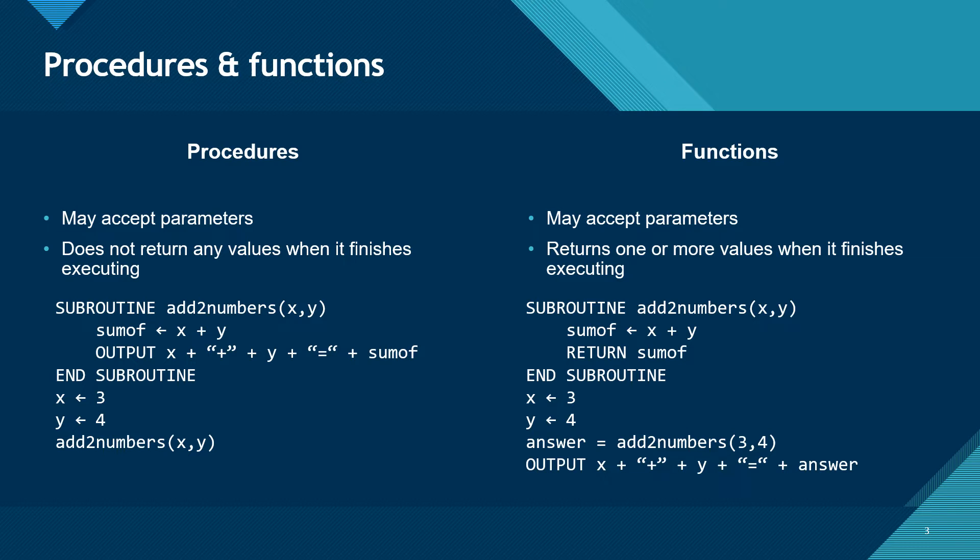Notice the difference in the way the two are called. We can just call a procedure by its name, passing any parameters that need to be passed in. However, with a function, we must call it so that it is returned into a location where it can have its value stored in a variable.